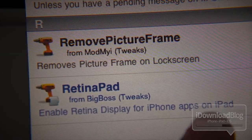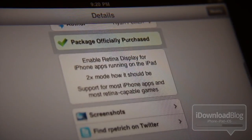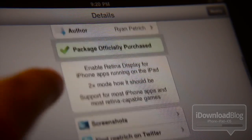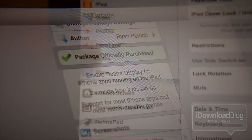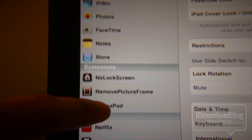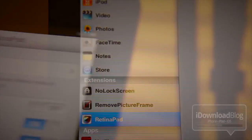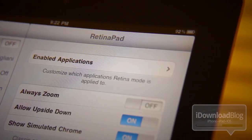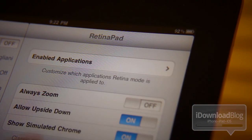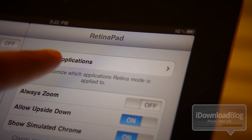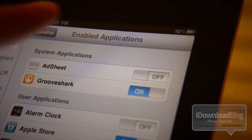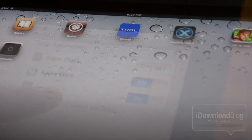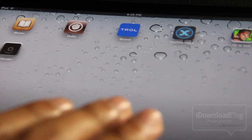RetinaPad also works really good with TweetBot. You can download this right now from the Cydia store. I think it's $4.99 if I'm not mistaken, but I'll have more details in the description of the video. So that is RetinaPad, folks. It allows you to boost the resolution of your iPhone only apps and things like TweetBot and games look extremely good with this jailbreak tweak.